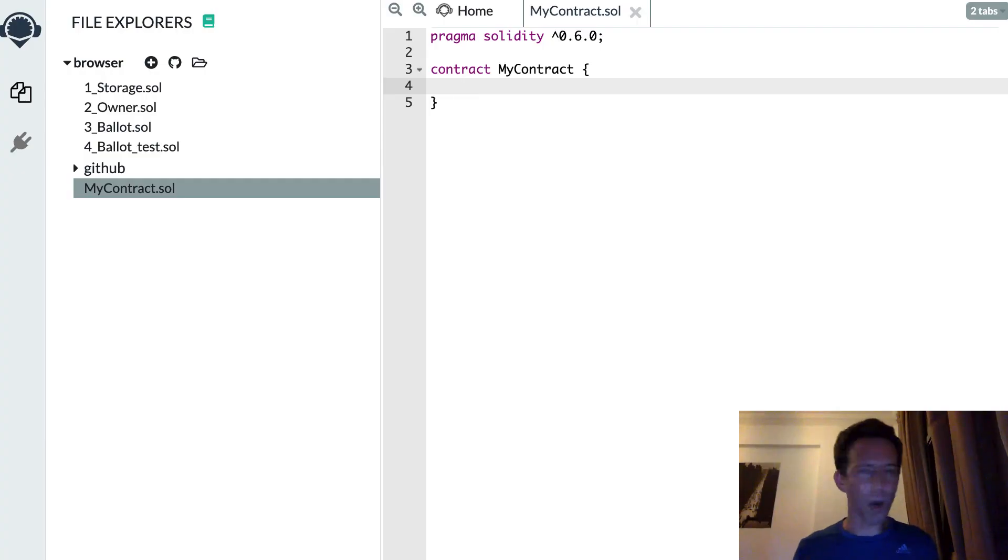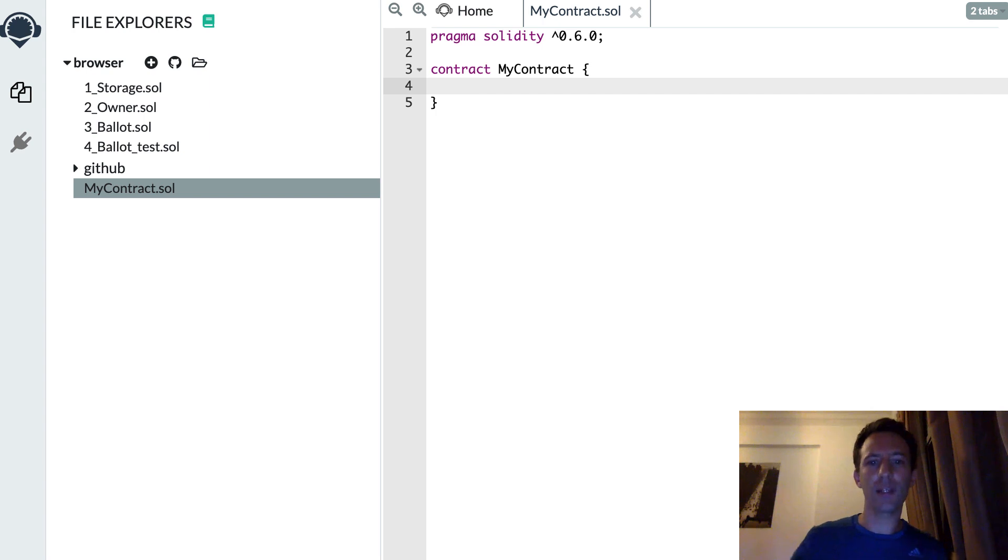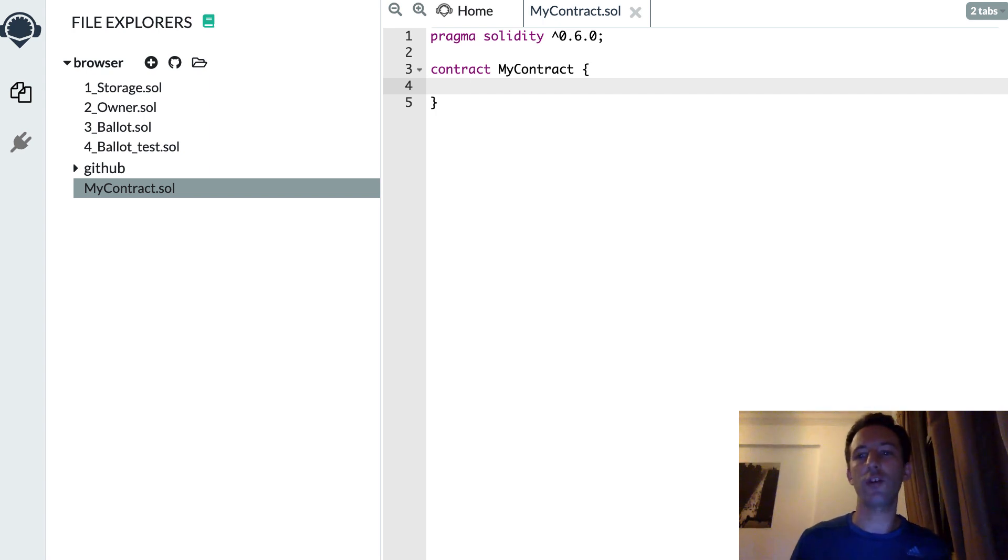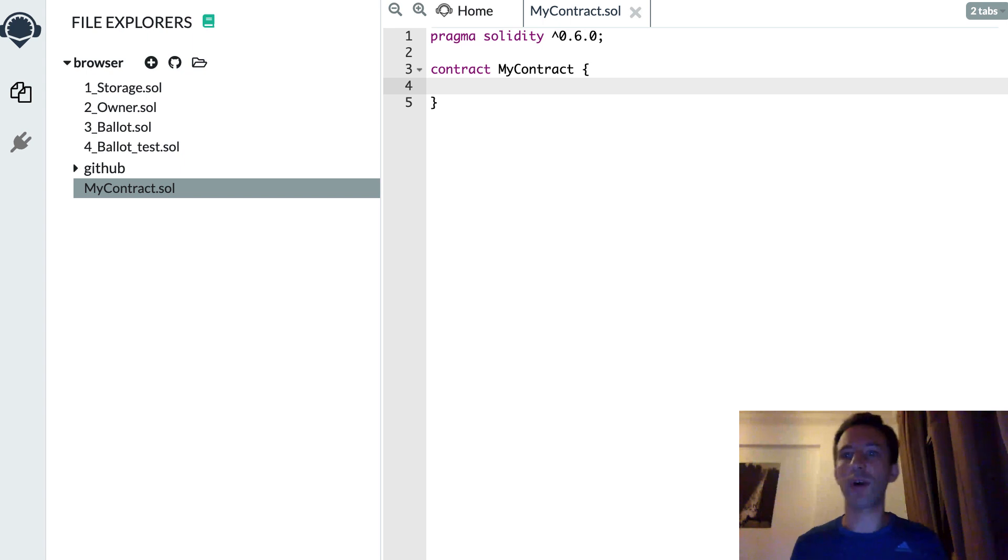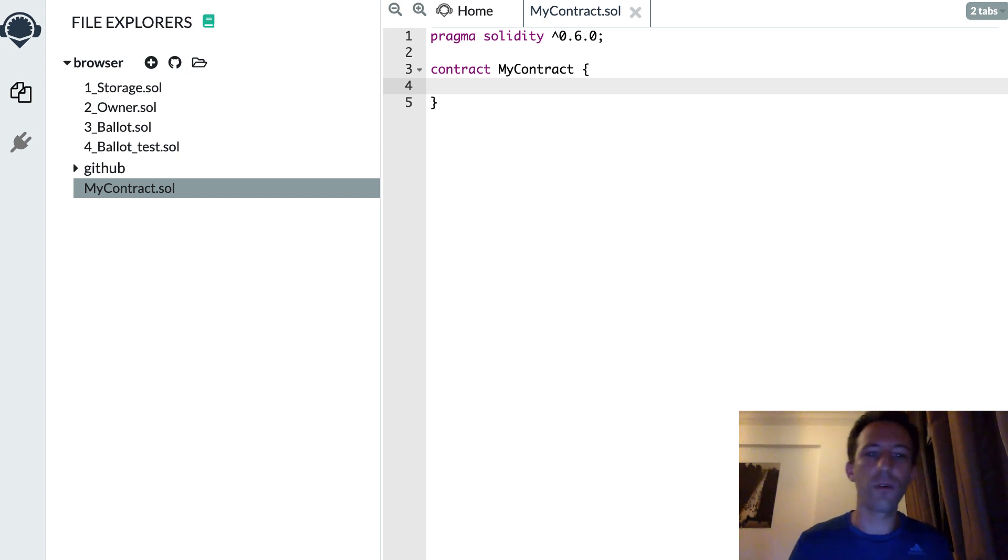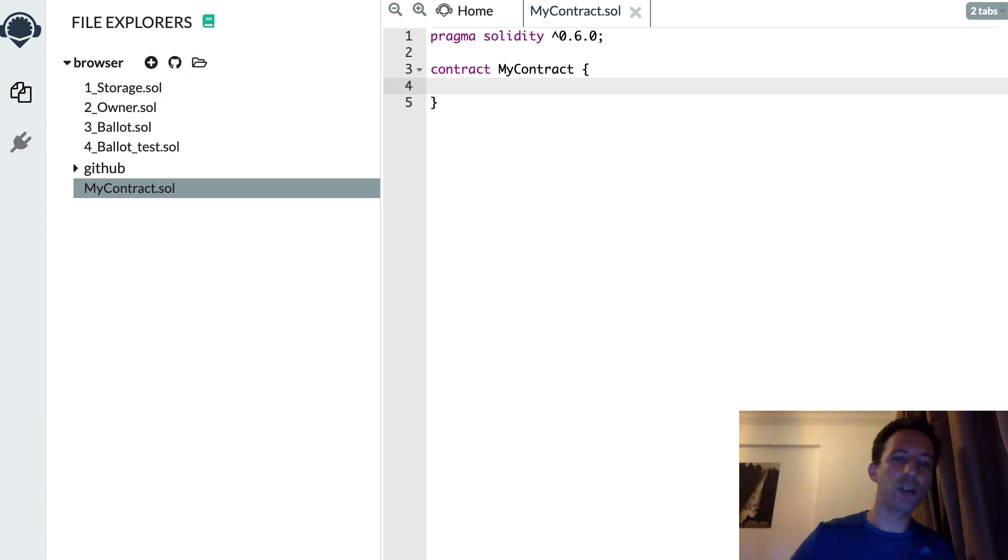So first, what is dry code? Dry means don't repeat yourself. And that's a principle that you must follow in any programming language.